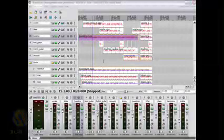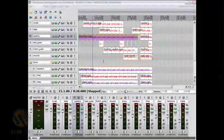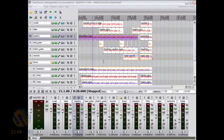Well, hello again everybody. This is Rob for GearWire.com. We are taking a look again at Reaper and investigating its features.